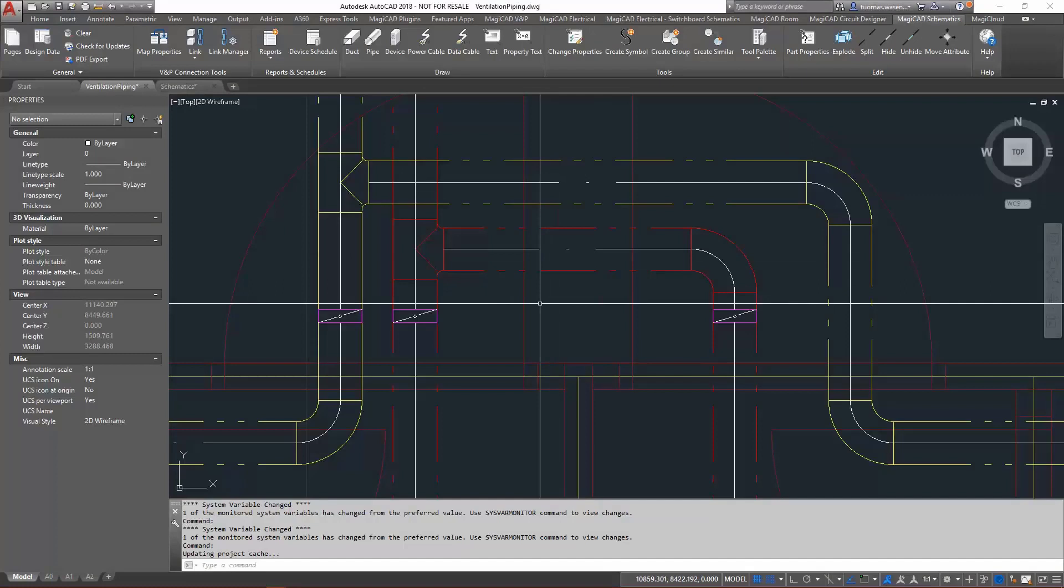Hello, I'll demonstrate the new possibility for synchronizing information between symbols in schematic drawings and corresponding devices in the model. MagiCAD enables you to connect the schematic drawings from MagiCAD schematics with the ventilation and piping project by linking a symbol in the schematic drawing to the corresponding device in the model.